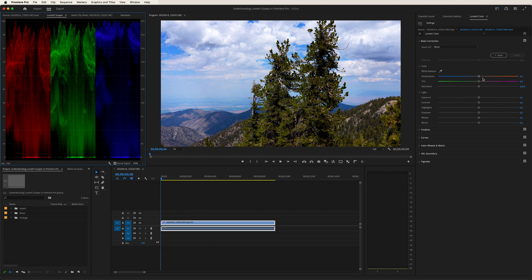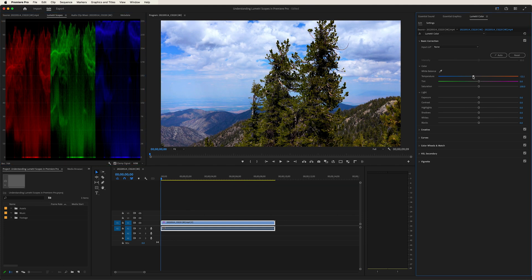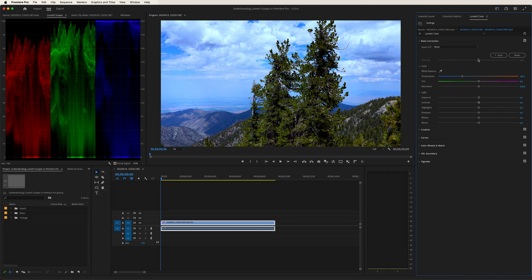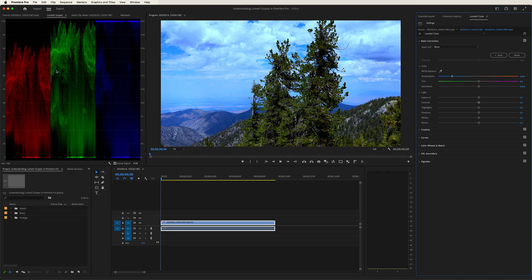So let's play with the temperature again in our Lumetri color panel. If we drag it to the left, notice how the red starts to go down, and the blue starts to go up. Our red values are decreasing, our blue values are increasing, and our green values stay the same.